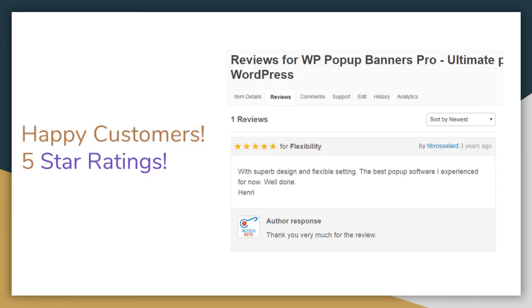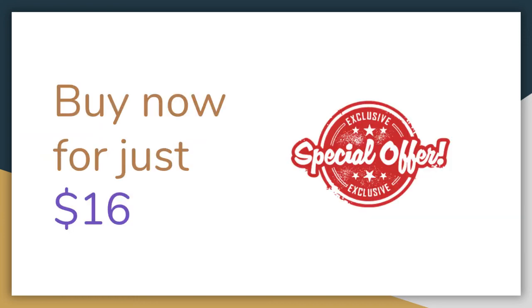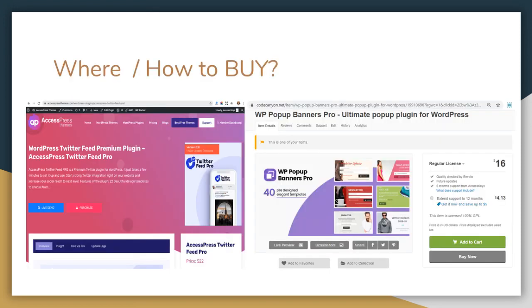Here are the happy customers who have provided five-star ratings along with amazing reviews of their experience with this plugin. You can get this plugin in a special offer of only $16, which you can buy directly from our website at xpressthemes.com, or you can go to codecanyon.net, search for WP Pop-up Banners Pro plugin, and get your copy from there.